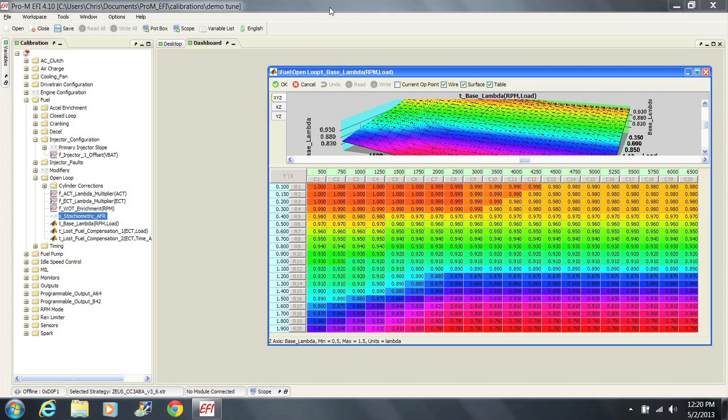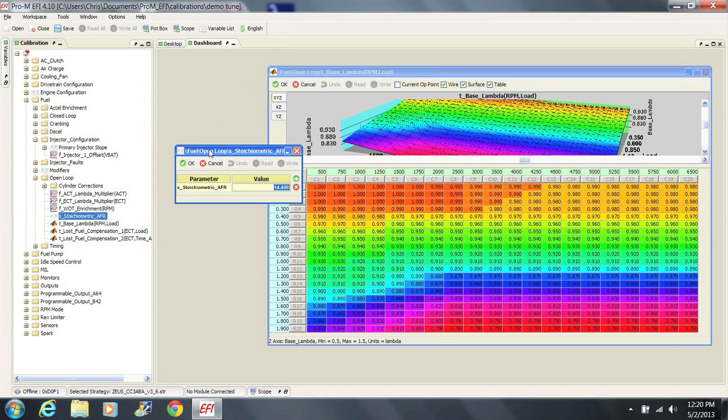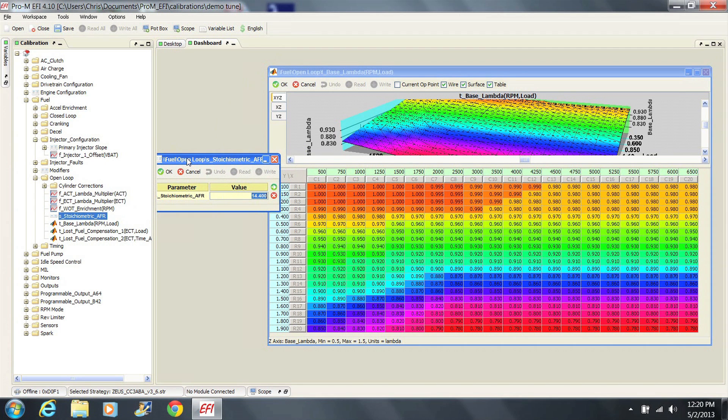So the benefit of tuning in lambda is simple. One fuel table works with all types of fuels. To change the type of fuel you're using, you simply change the value in the stoichiometric AFR parameter in your tune. Leave the base fuel table alone.